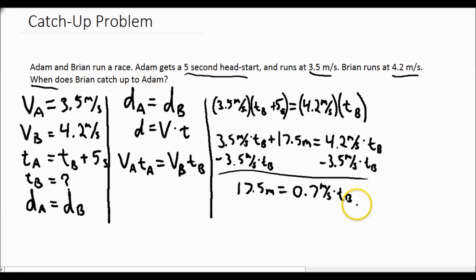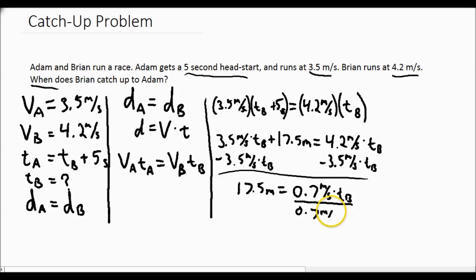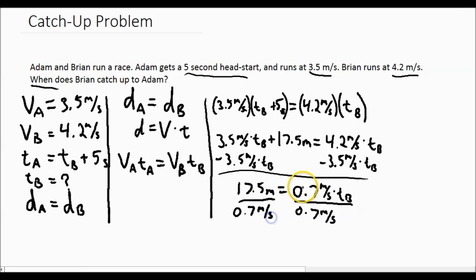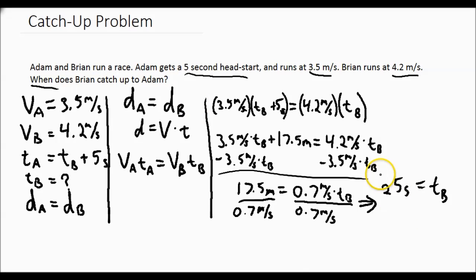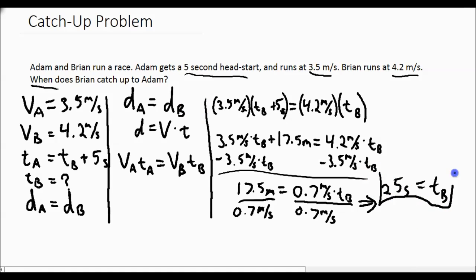Now we simply divide both sides by 0.7 meters per second to solve for Brian's time. The meters cancel out, leaving Brian's time. So when does Brian catch up to Adam? The answer is when Brian has been running for 25 seconds.